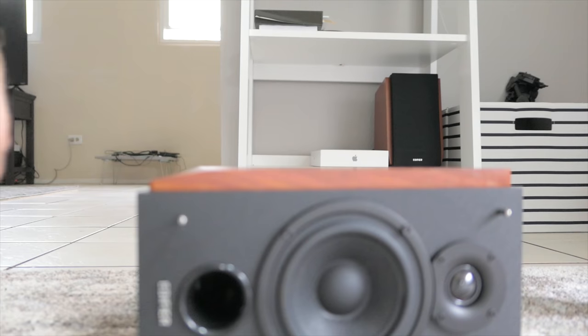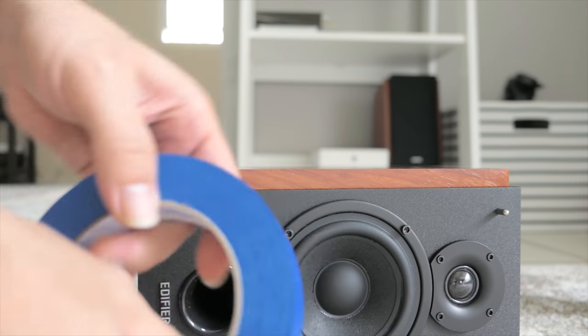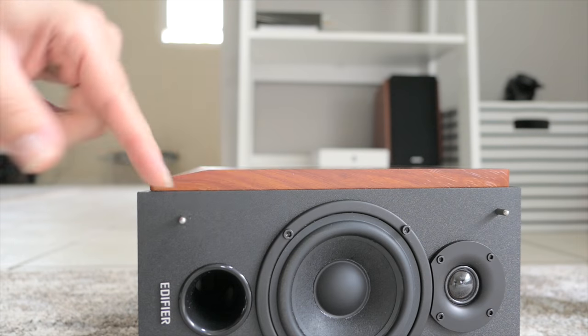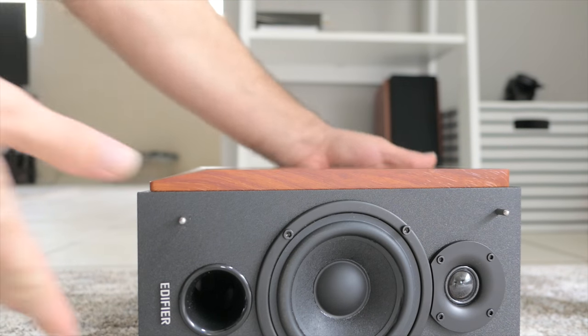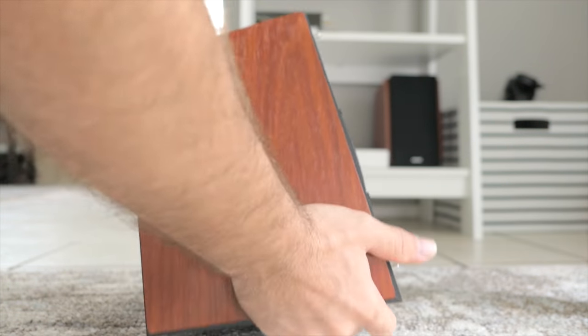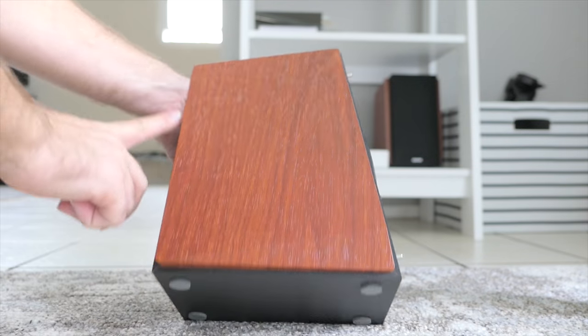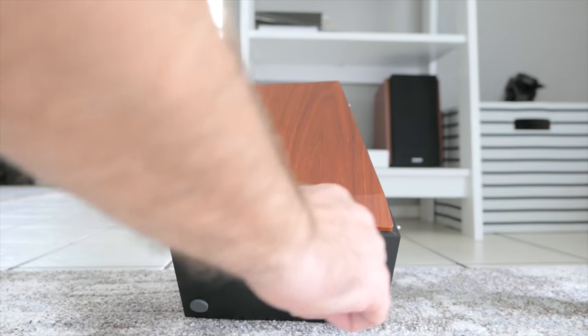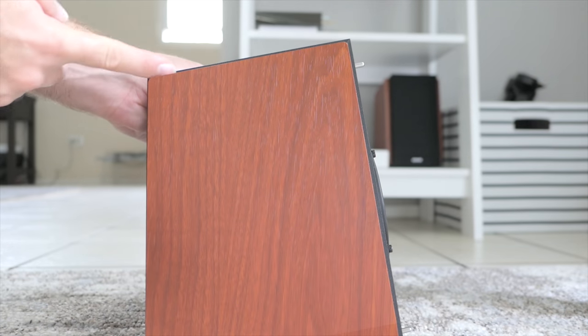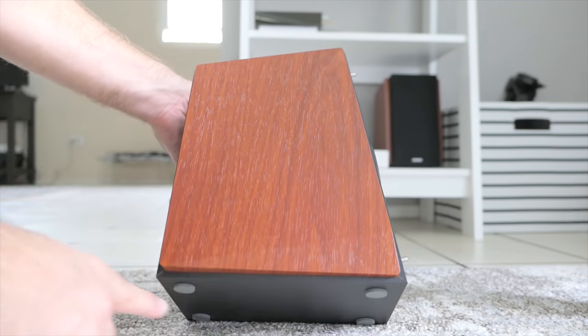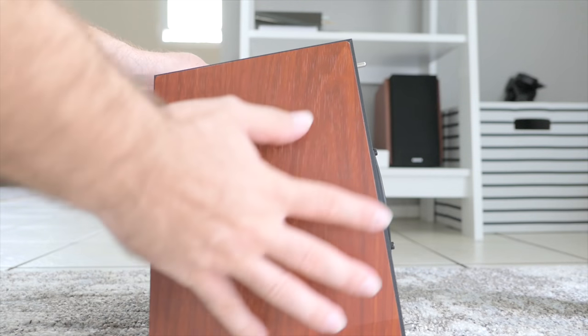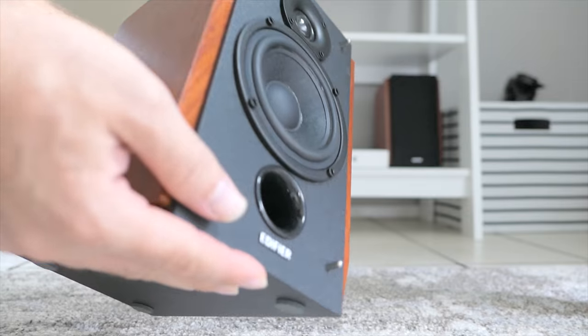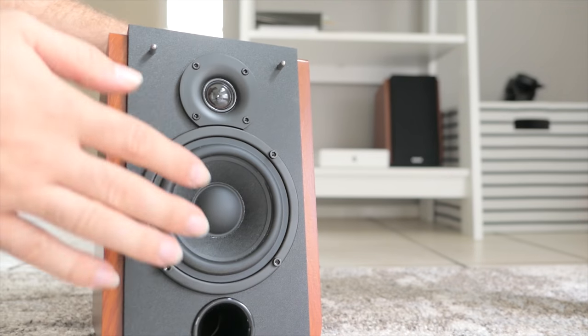Alright guys, so I am going to use this blue painter's tape here to mask off. Basically what I'm going to do is I'm going to mask all the way around here, hopefully a nice clean edge, so I can paint this part of it. I'm going to have to mask it real good.